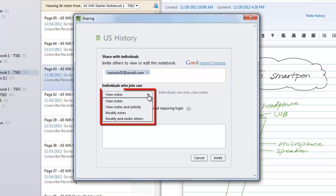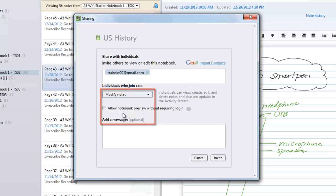From the drop-down menu, choose if you want individuals to be able to only view the notes, or if you want to give them access to modify notes as well. Please note that the option to modify notes is only available to premium subscribers.